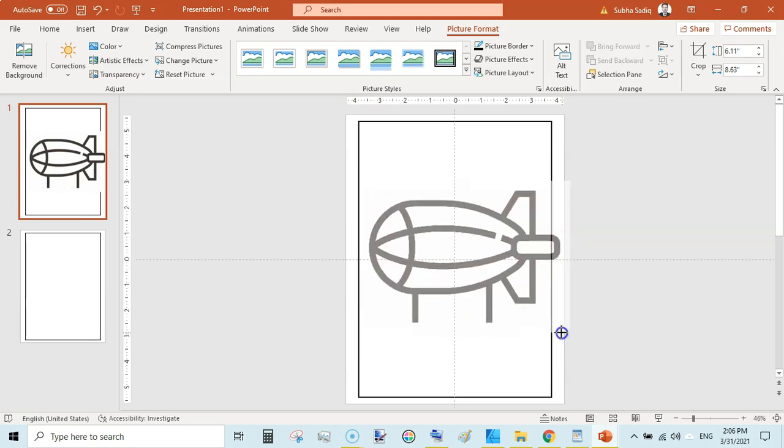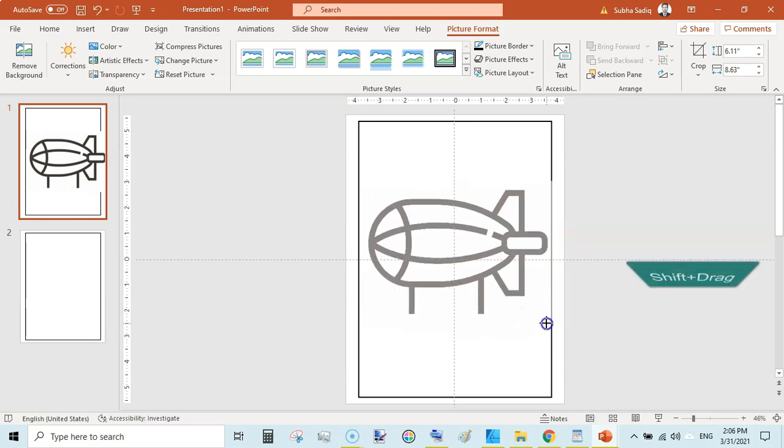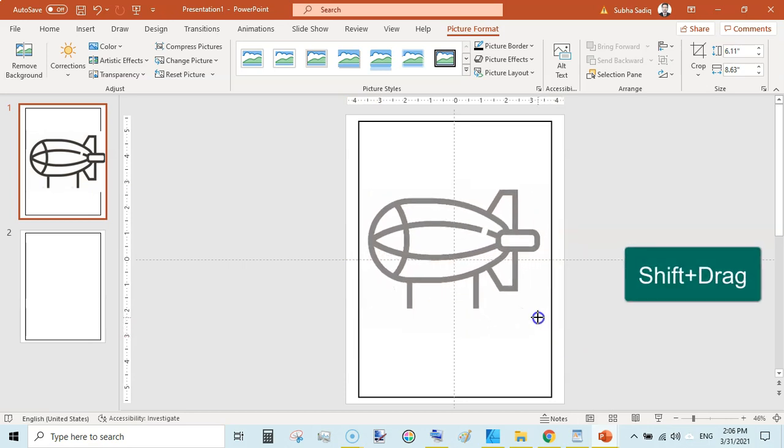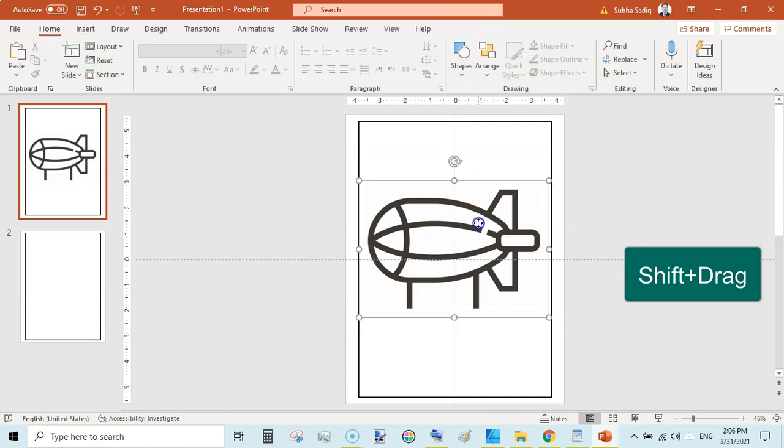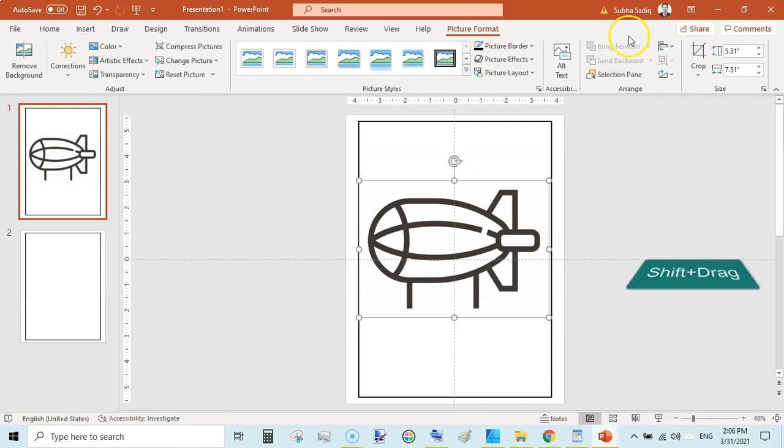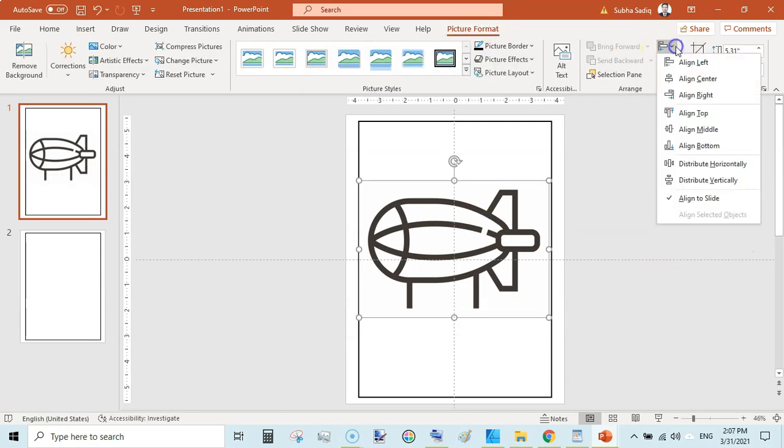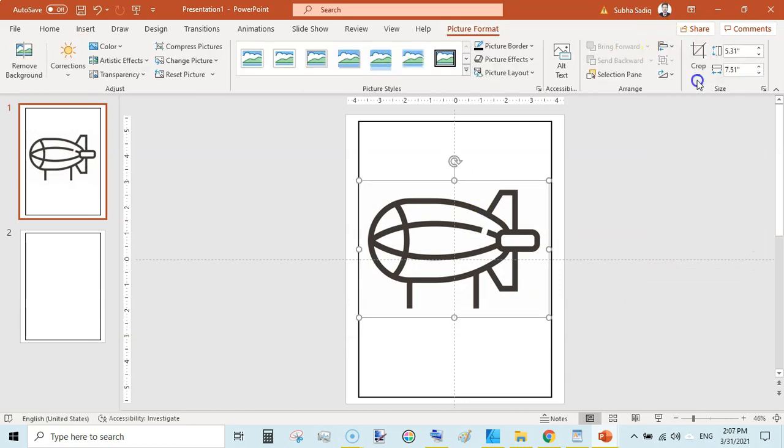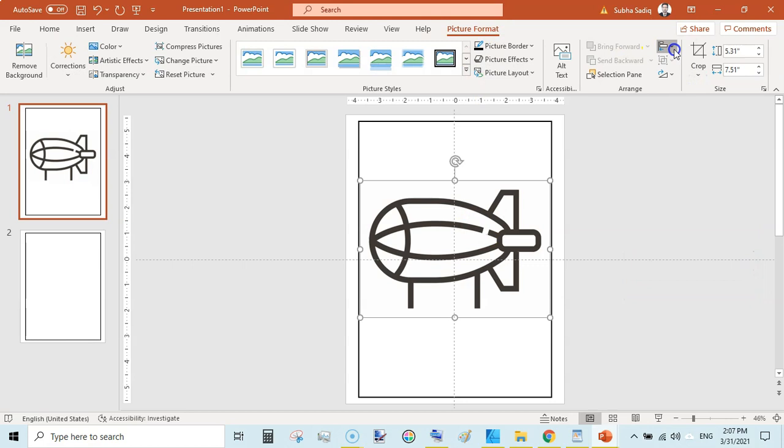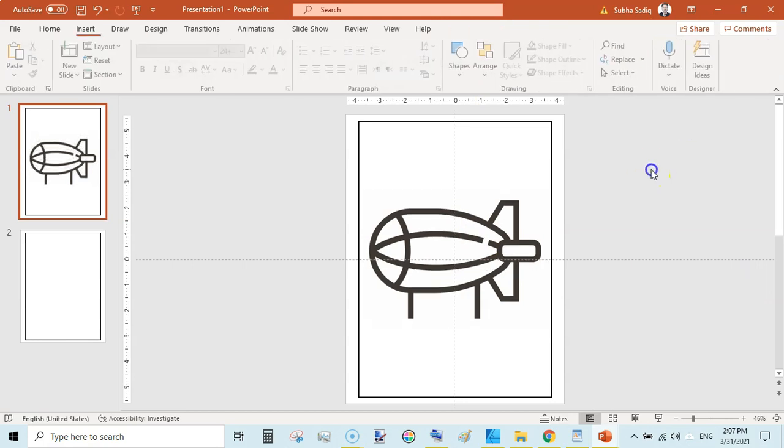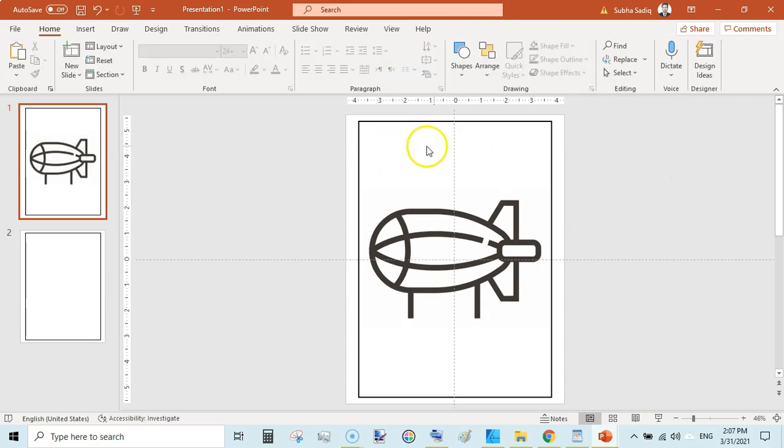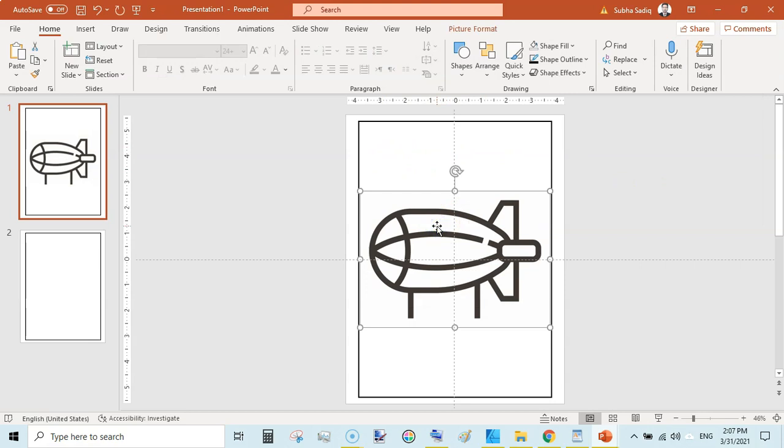While holding Shift from your keyboard, just reduce the size like this. Then click on this image, Align Center and Align Middle. If you want to add some text here, then you can move this image a bit down. So now we have created a first coloring page.